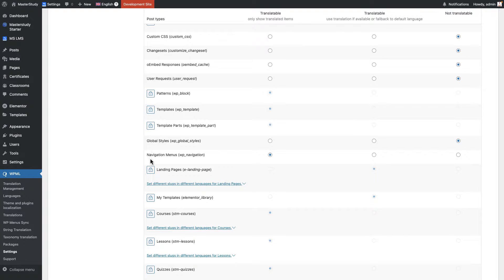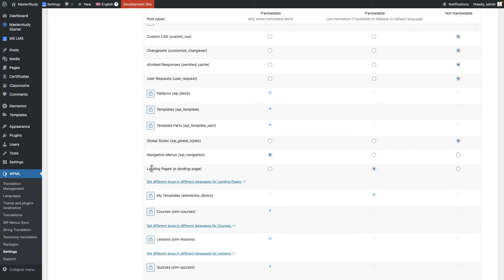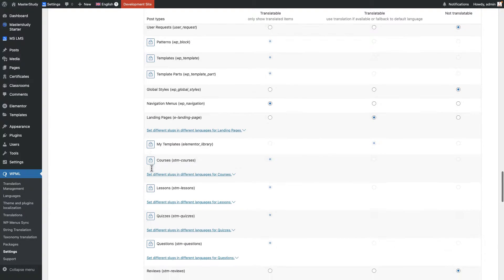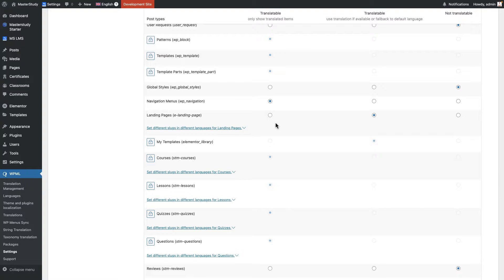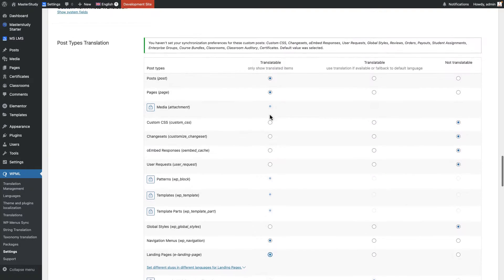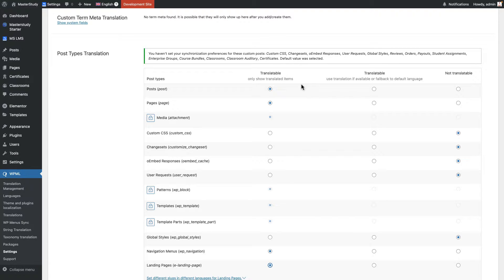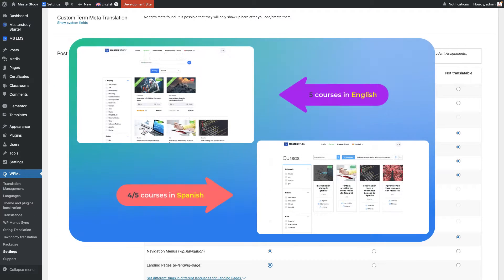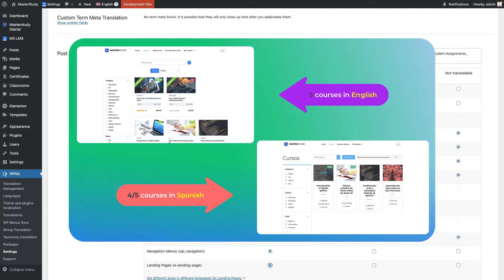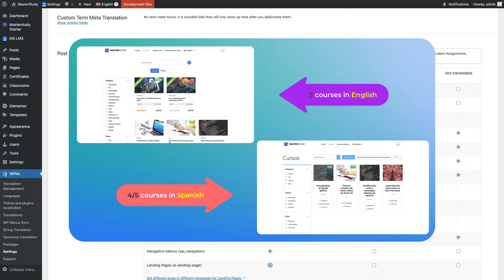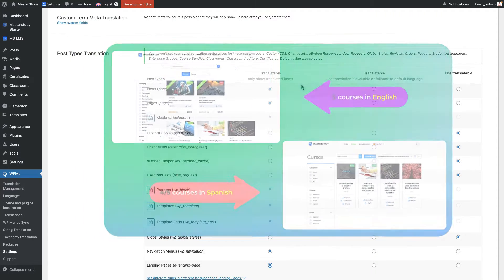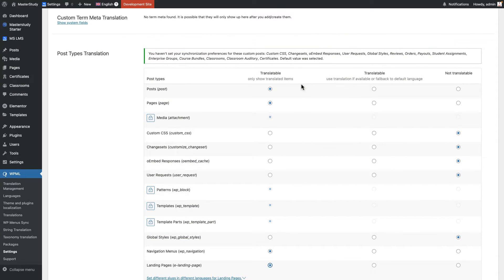We need to go down and we need to unlock the feature to translate. Now getting menus, landing pages, make it translatable. By the way, there are three columns. The first one is translatable and it only shows the translated items. Let's say I have 10 courses and I've translated only three courses to Spanish. And if I change the site language to Spanish, only three courses will be shown out of 10. The seven courses will be hidden because they don't have Spanish translation.